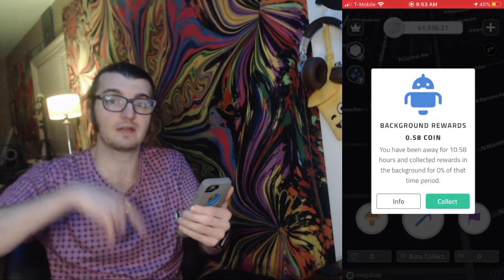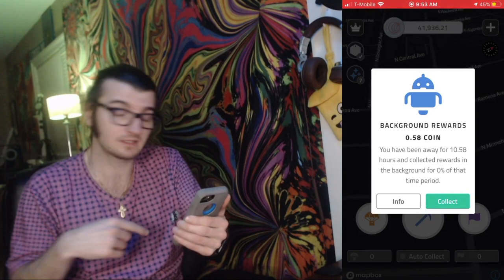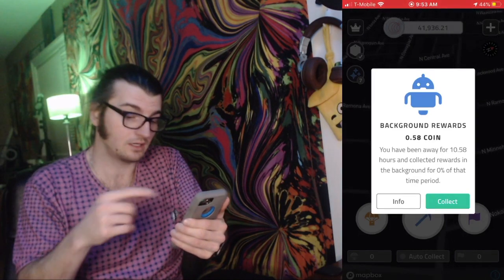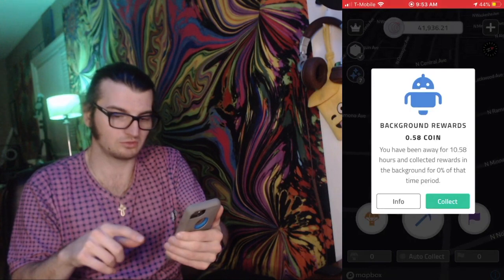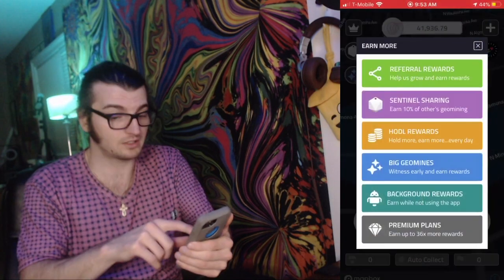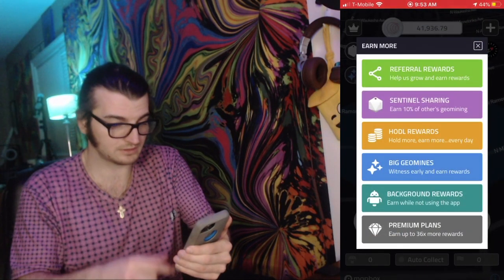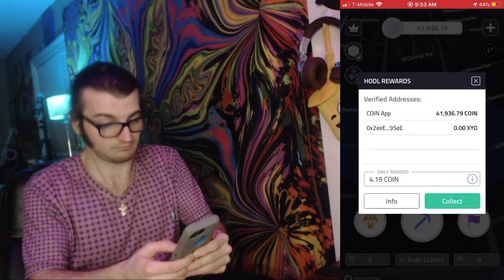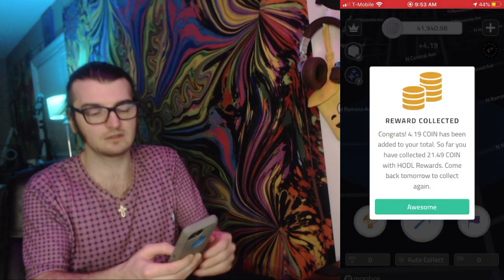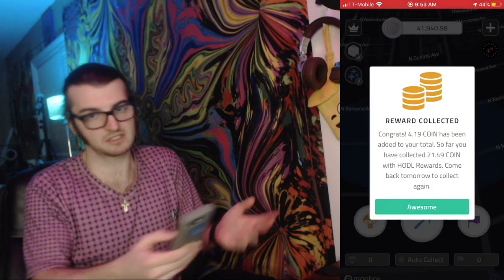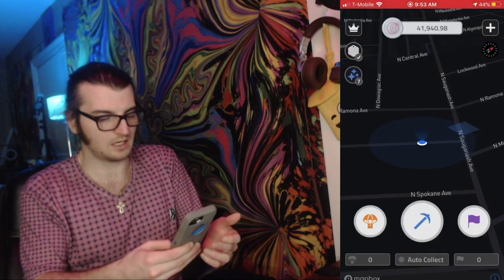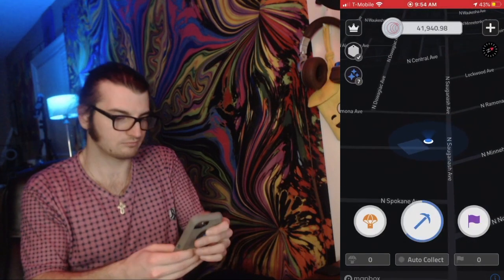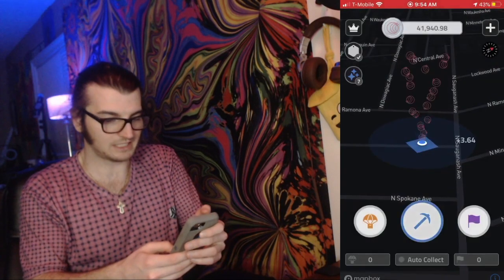Either way, you're going to go to the top right corner, tap on HODL Rewards, and then click daily reward. And then you've collected them — simple, straightforward, easy. I just made the video so you can see how it's done.